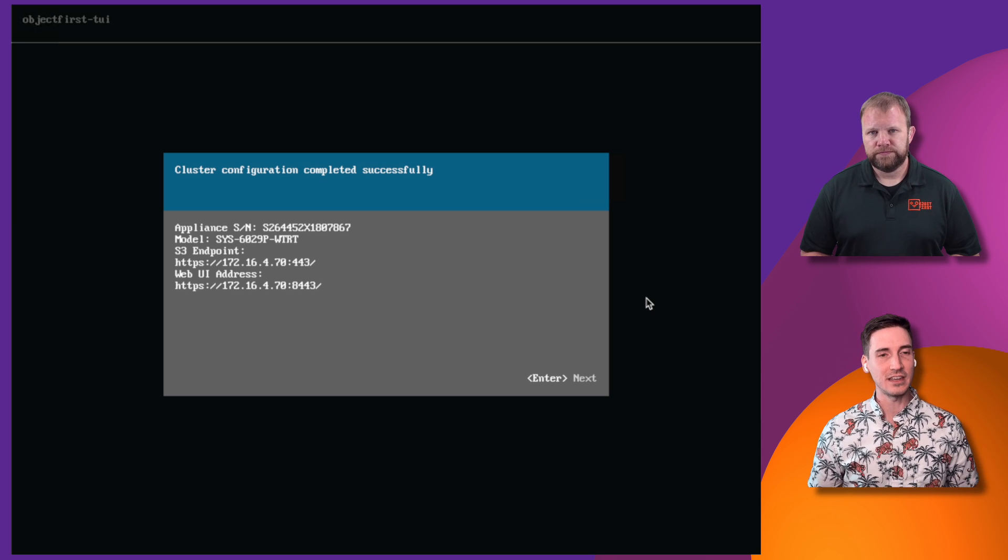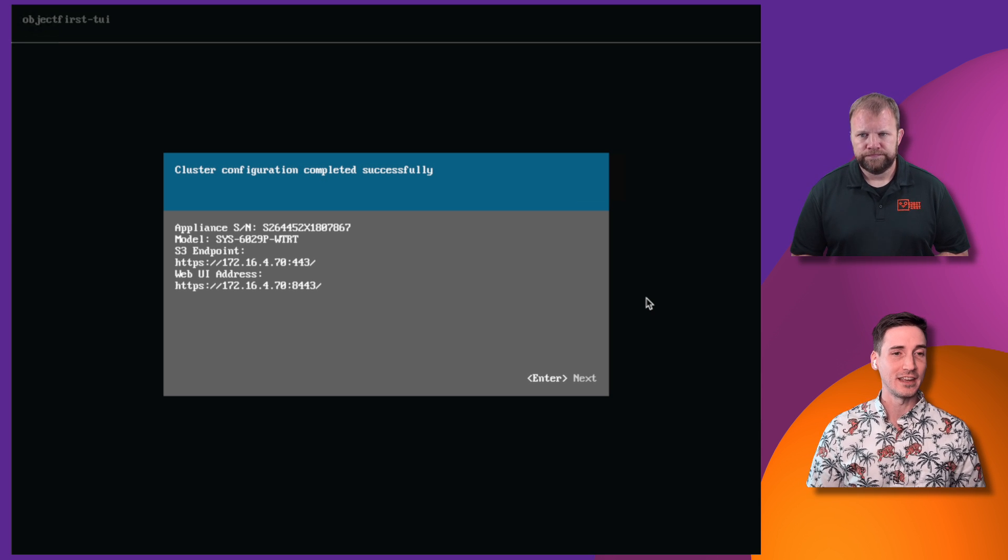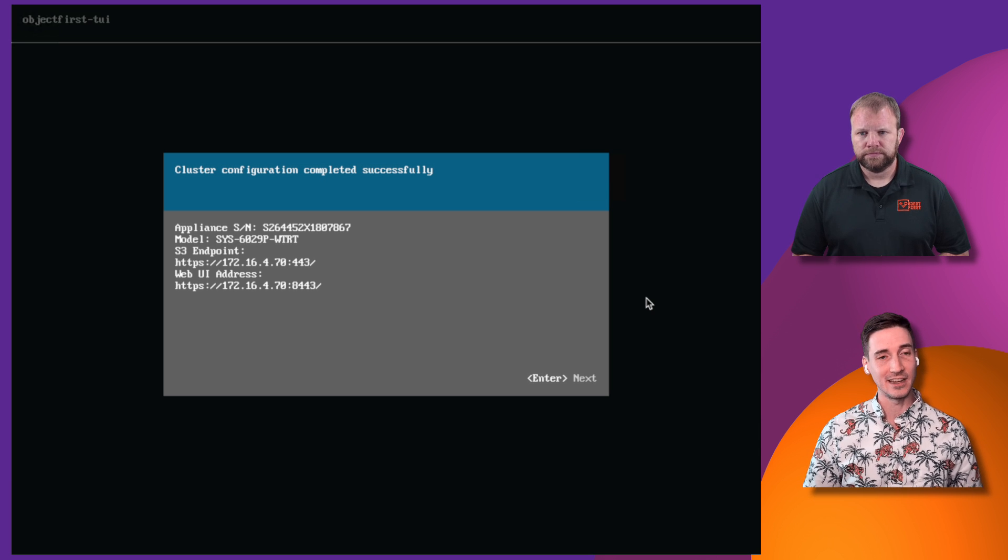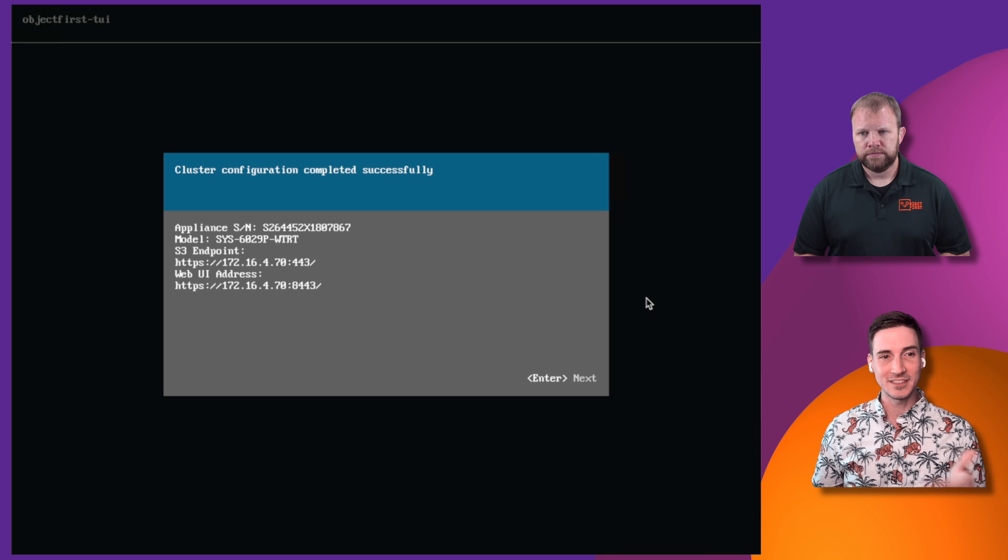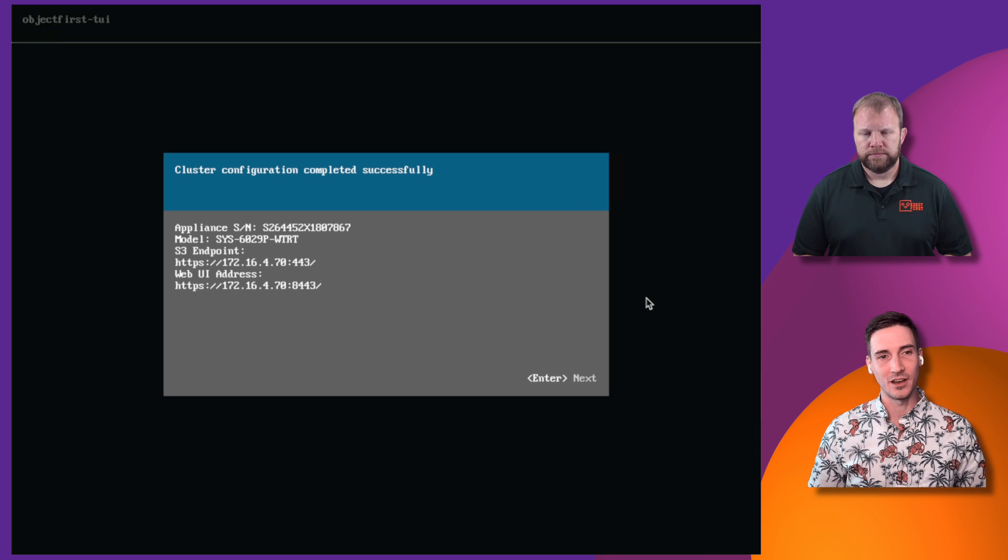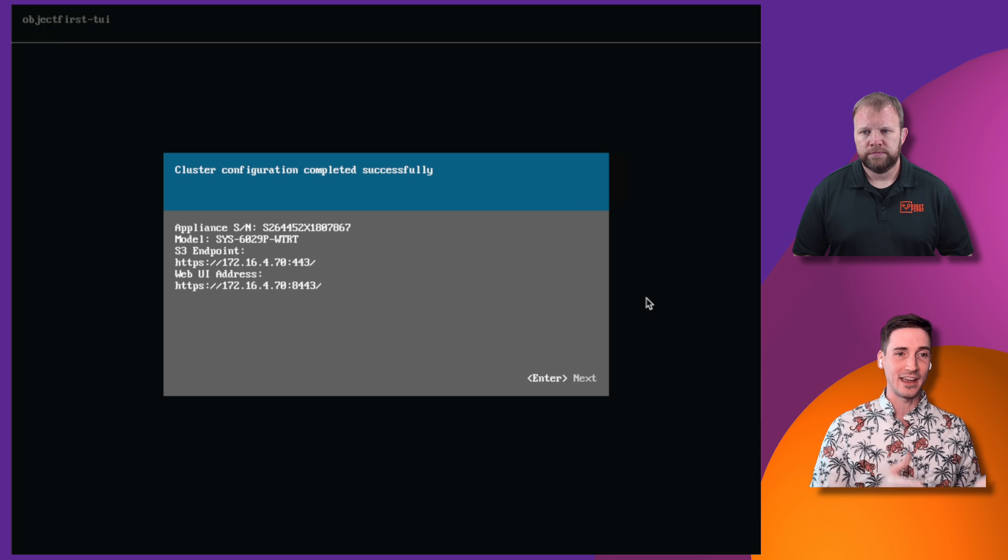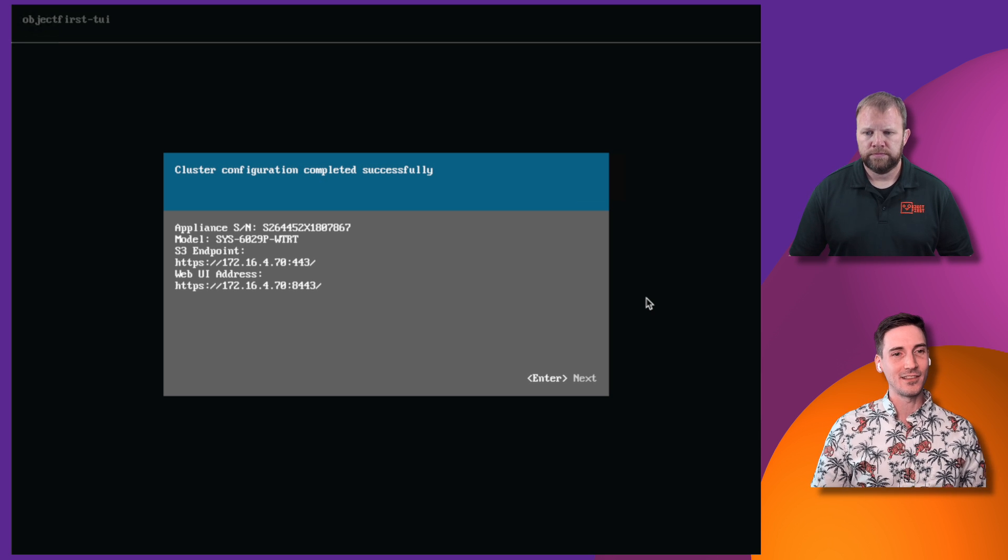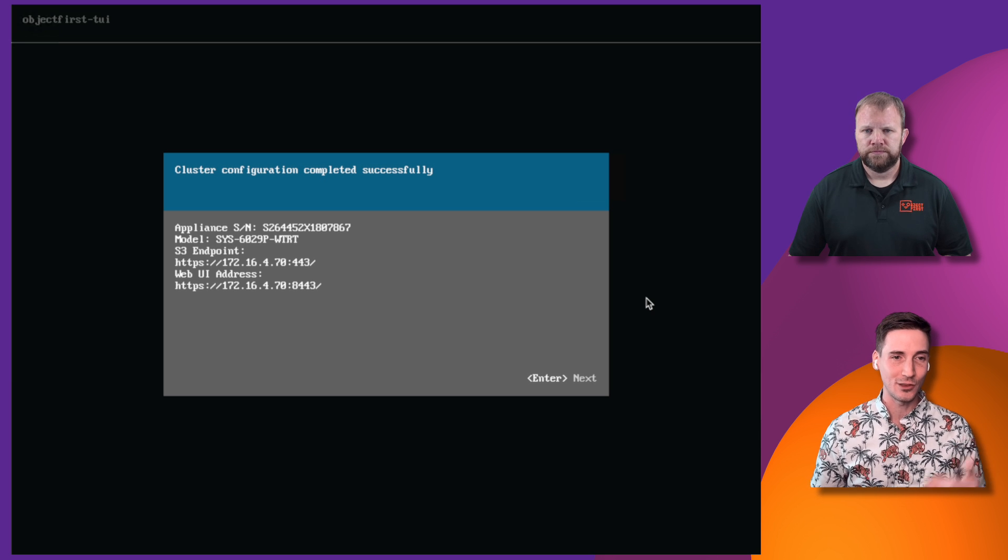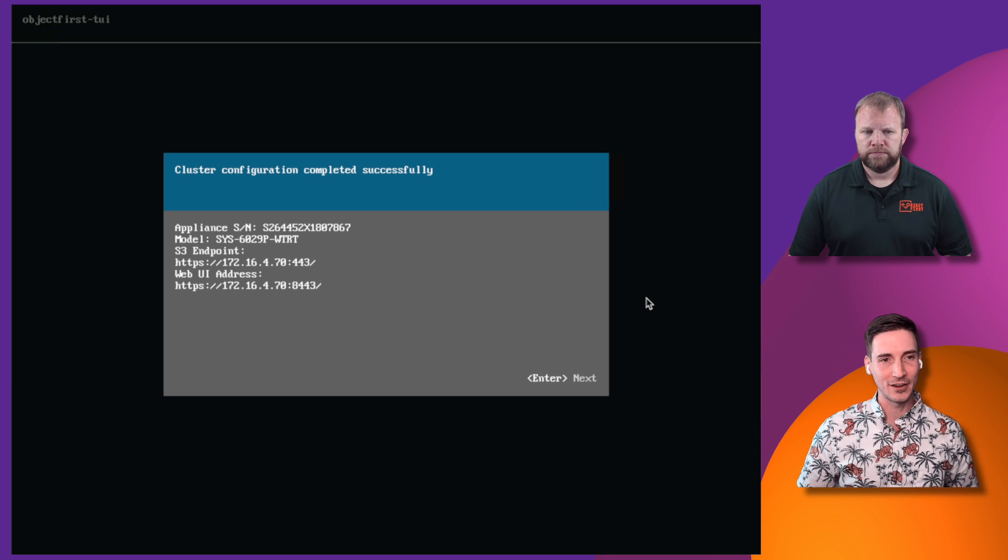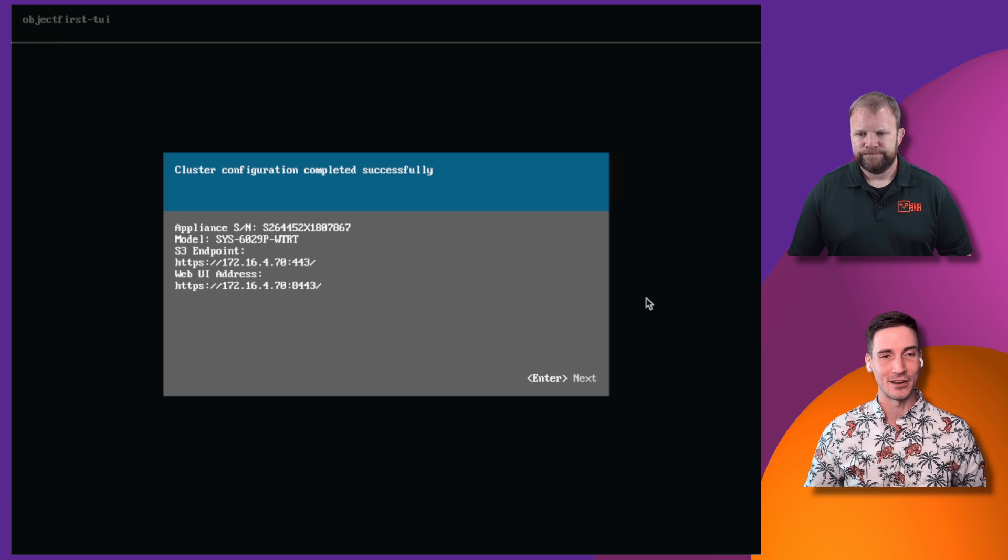So as you can see, we've gone through the configuration, it's completed successfully, and you have a couple of different IP addresses on the screen. Now, like Matt mentioned earlier, the S3 endpoint, while the IP address is the same with the web UI address, they have different ports on the end. The endpoint is what we're going to use to connect and configure our backup repository to Veeam. And the web user interface address is what we're going to connect to with that username and password you just set to go through our final steps of configuration for the object-first Utby node.